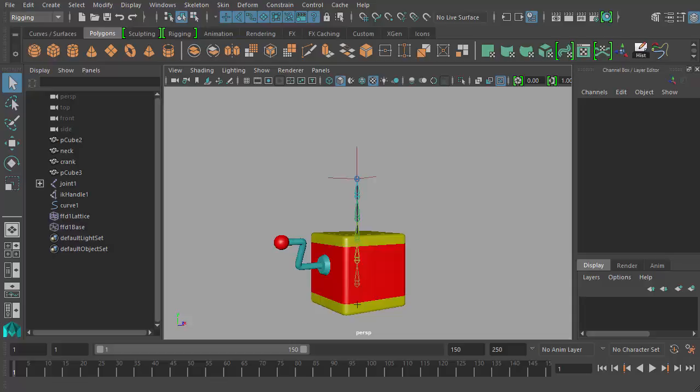Hello, welcome back to our beginners 3D animation course in Maya. In this part of the course, we're going to be continuing our jack-in-the-box animation.